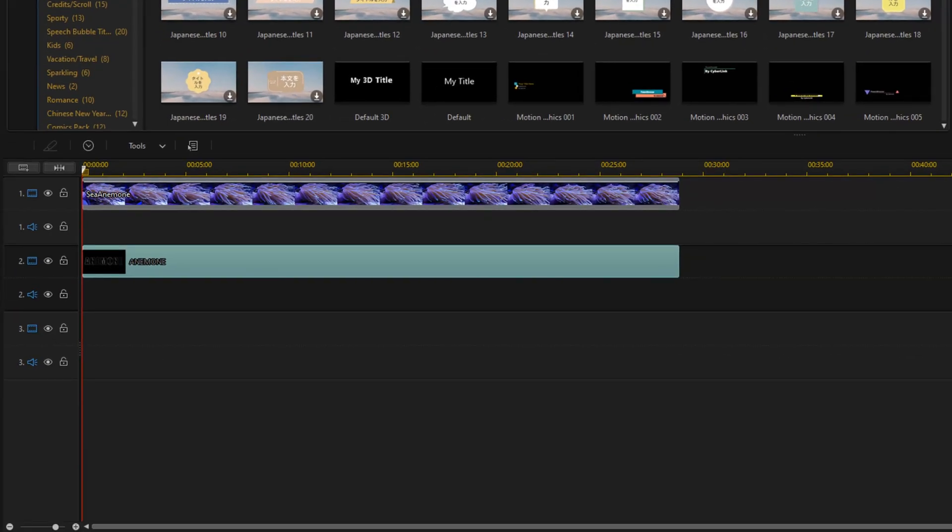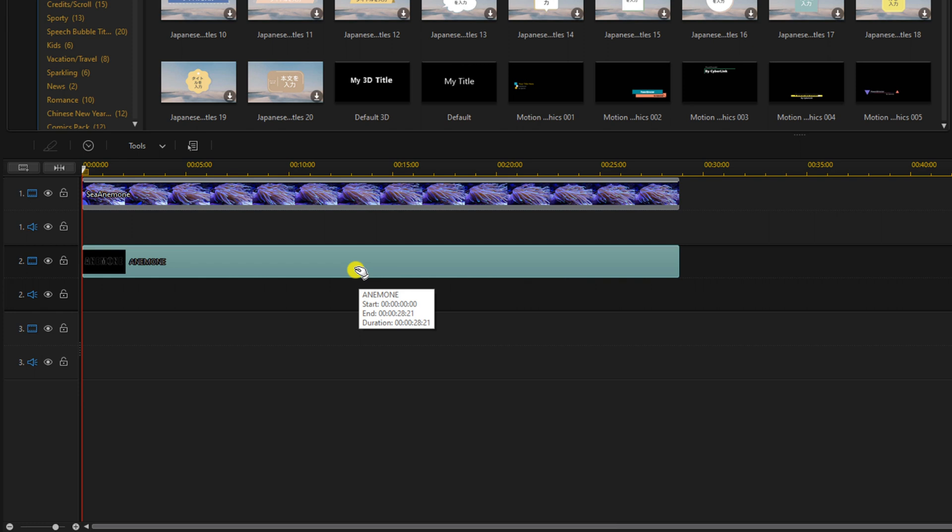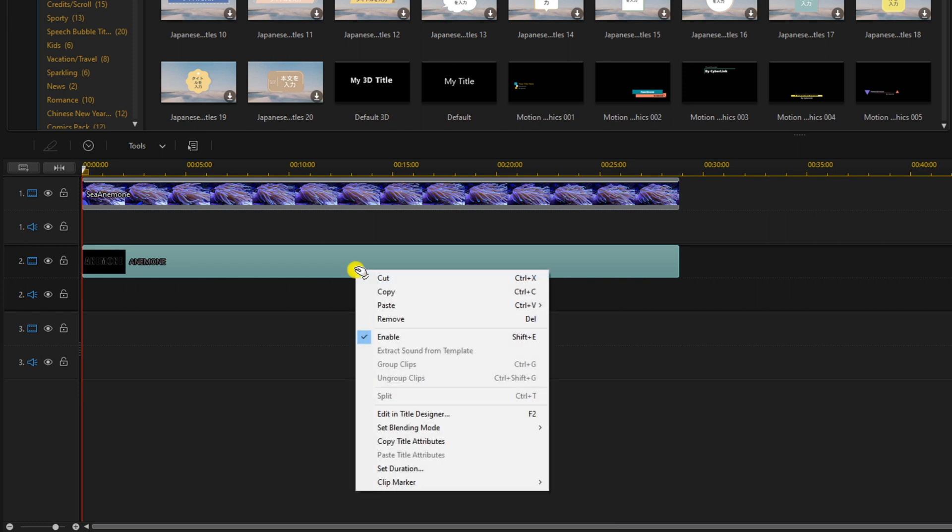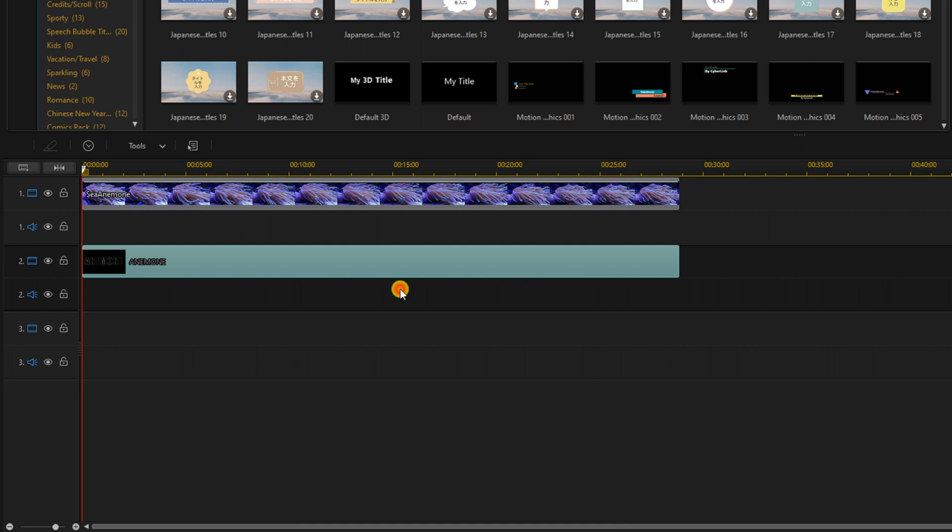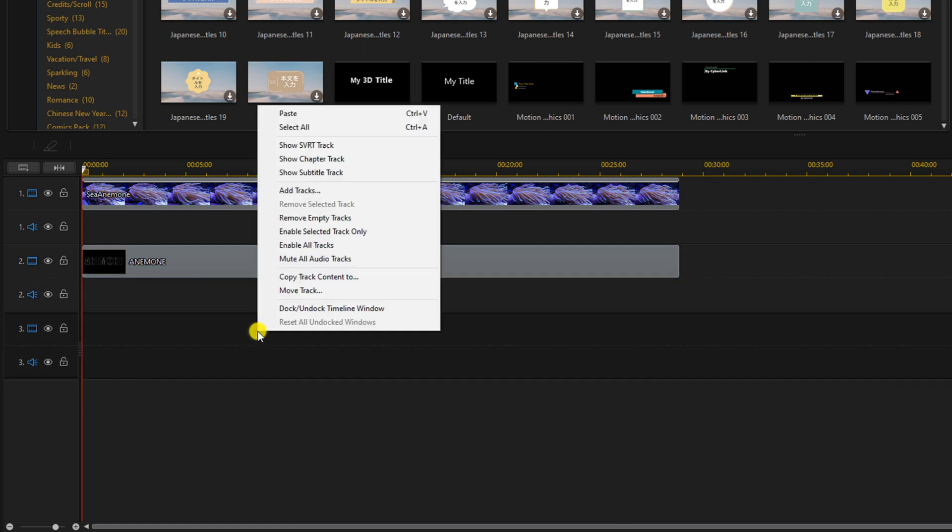And now we need to create another title, which will be the inside of the font. So we're going to right click on the title that we created. We're going to select copy. We'll right click on the track underneath it and we'll select paste.